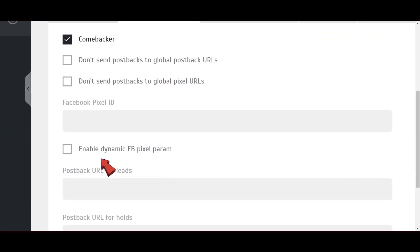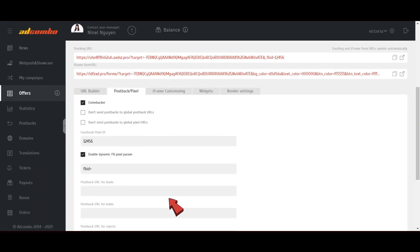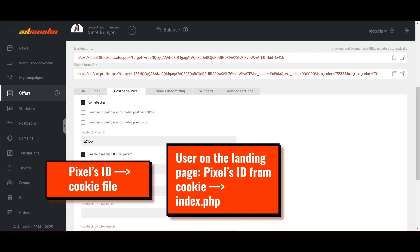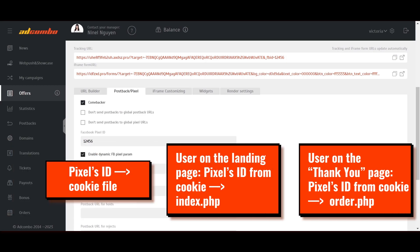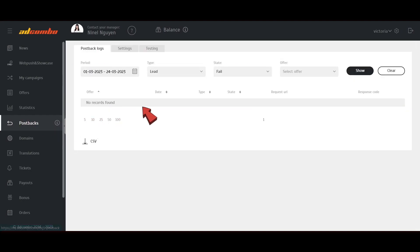If your aim is at getting data on visitors and orders, fill in both fields. Paste your pixel ID here or enable the FB pixel checkbox. The Enable dynamic FB pixel checkbox allows affiliates to not change the pixel themselves if needed. This feature is necessary if you either have a team working with Facebook or a few accounts. Enter the parameter that will record pixel ID on your landing page into this field, then click Save. Now the landing page includes the code that records the pixel's ID as a cookie file. Then it pastes the ID into the file index.php of your landing page to record a customer's visit. It also pastes the ID into the file order.php when the pixel fires on the Thank You page.